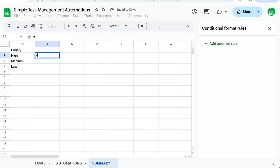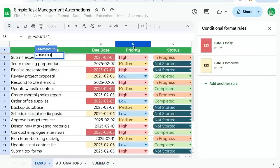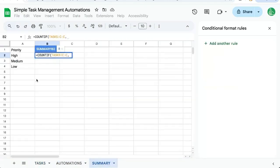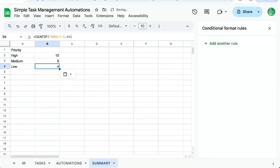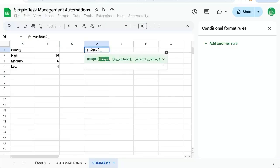And we can write next to it count if. Our range is going to be this C and our criteria is going to be here. So we can copy paste this down.